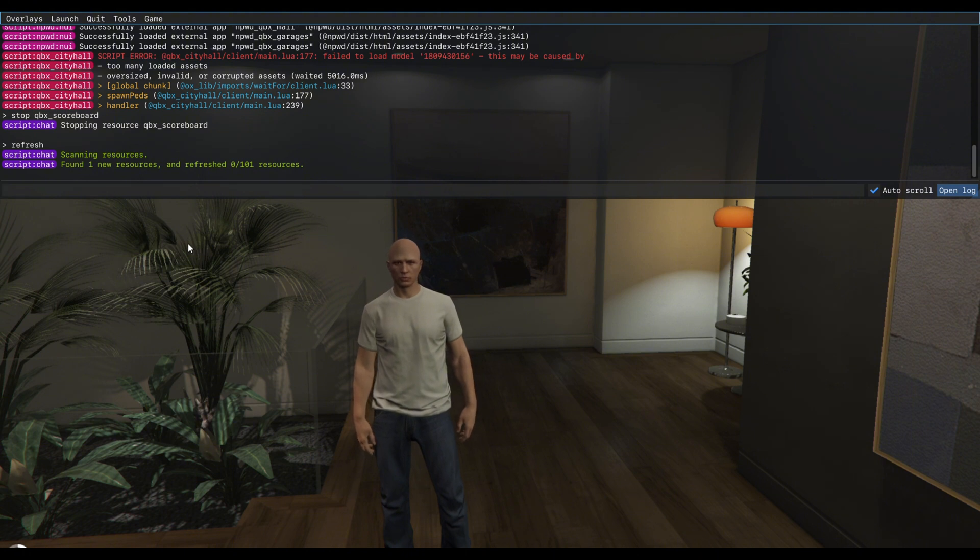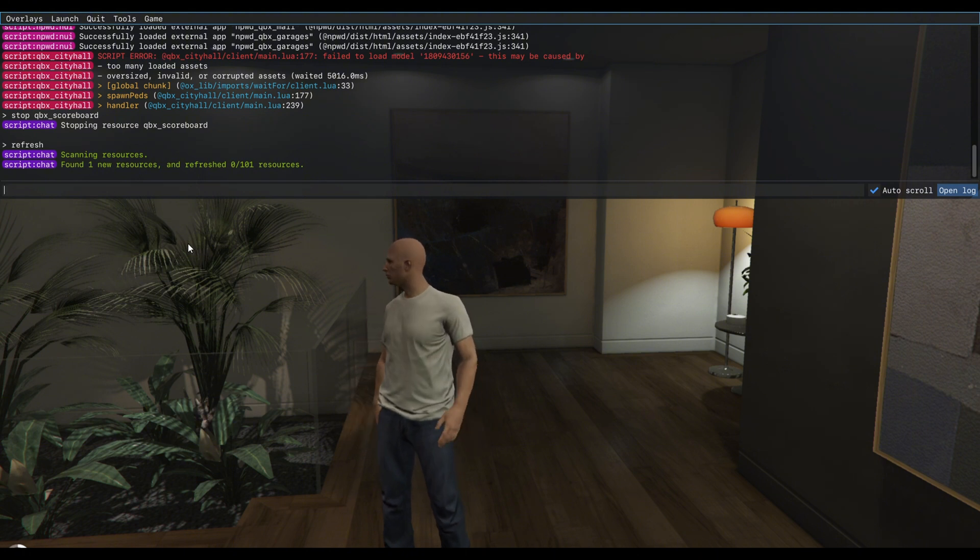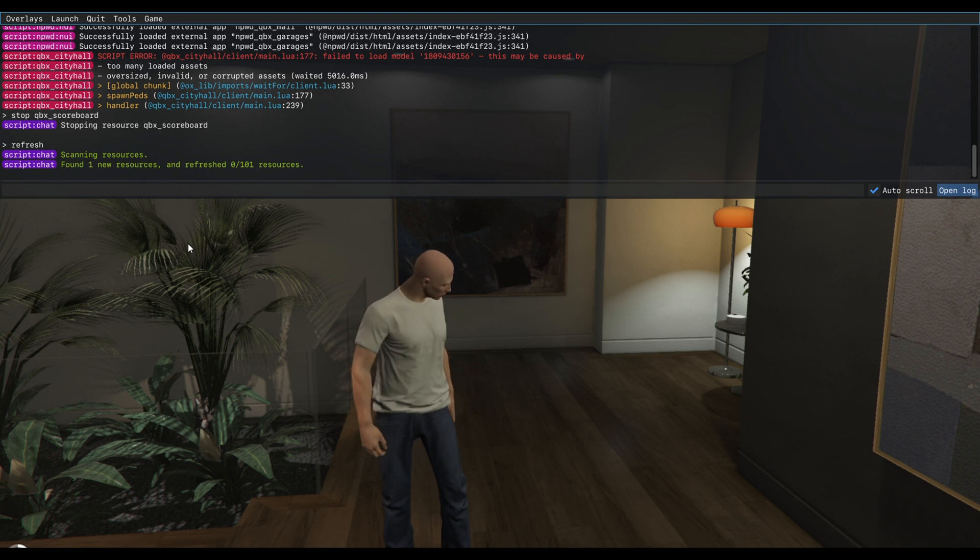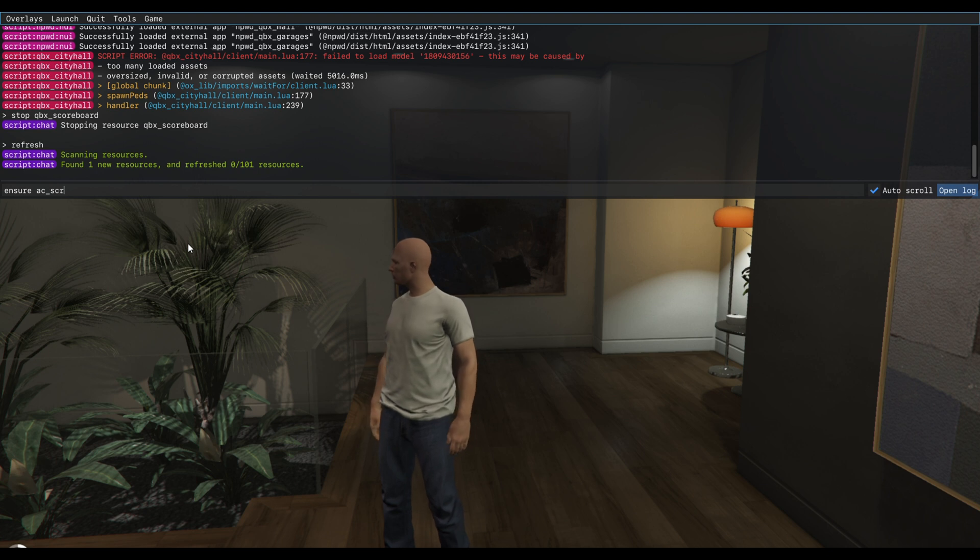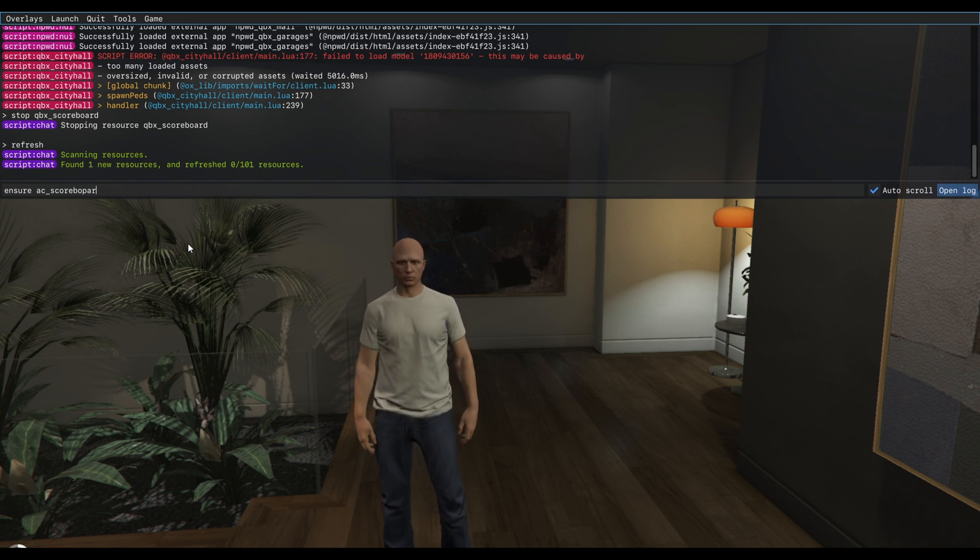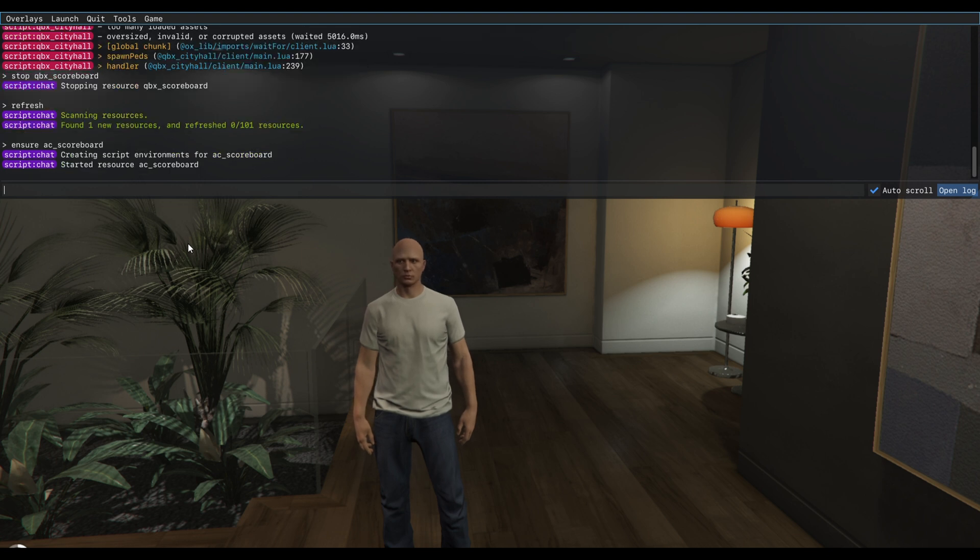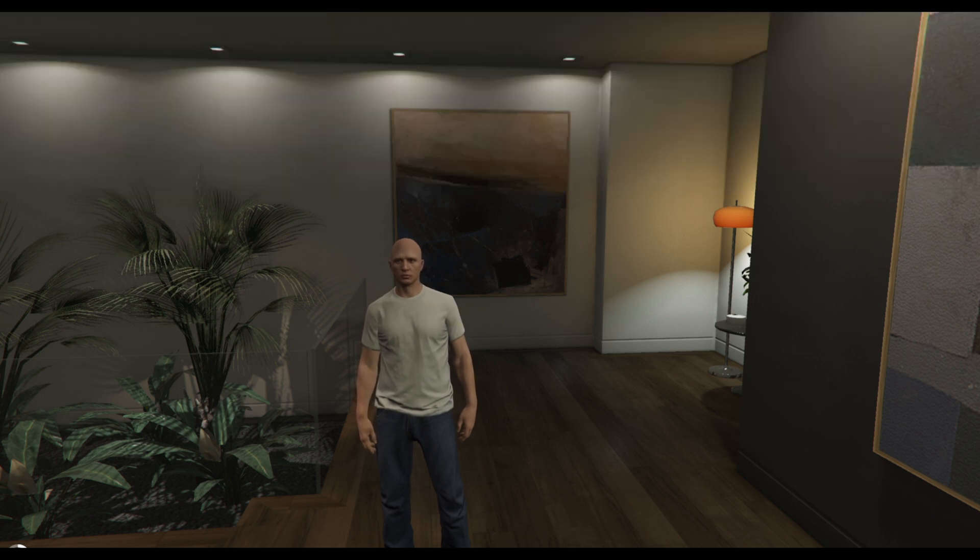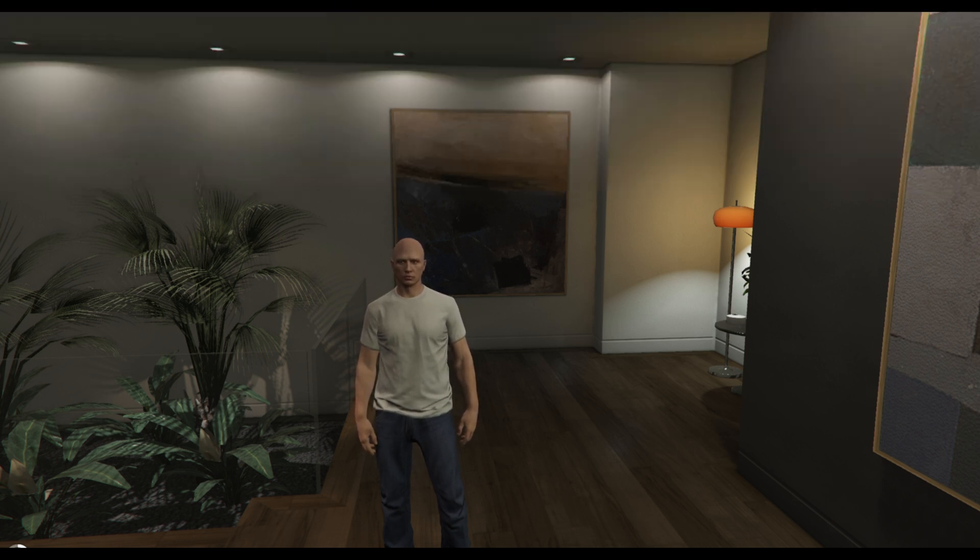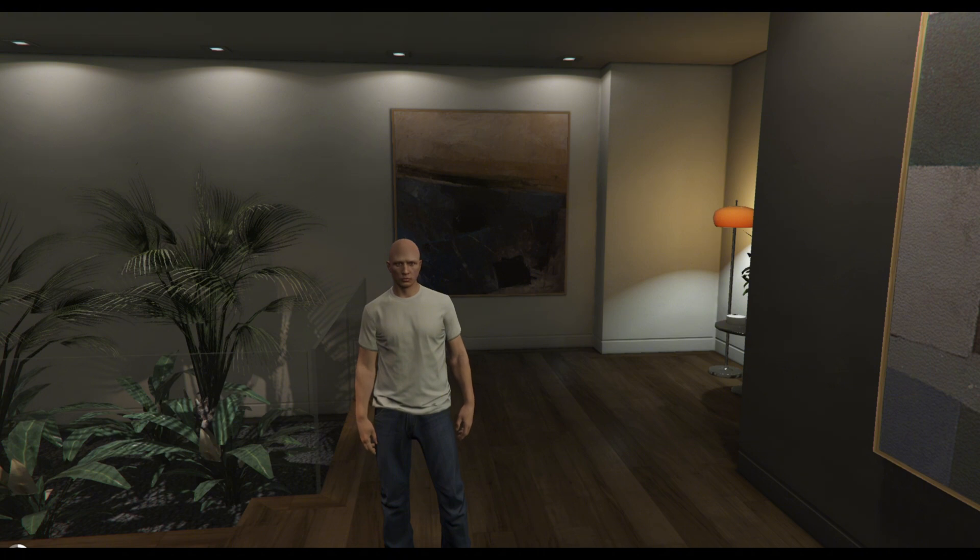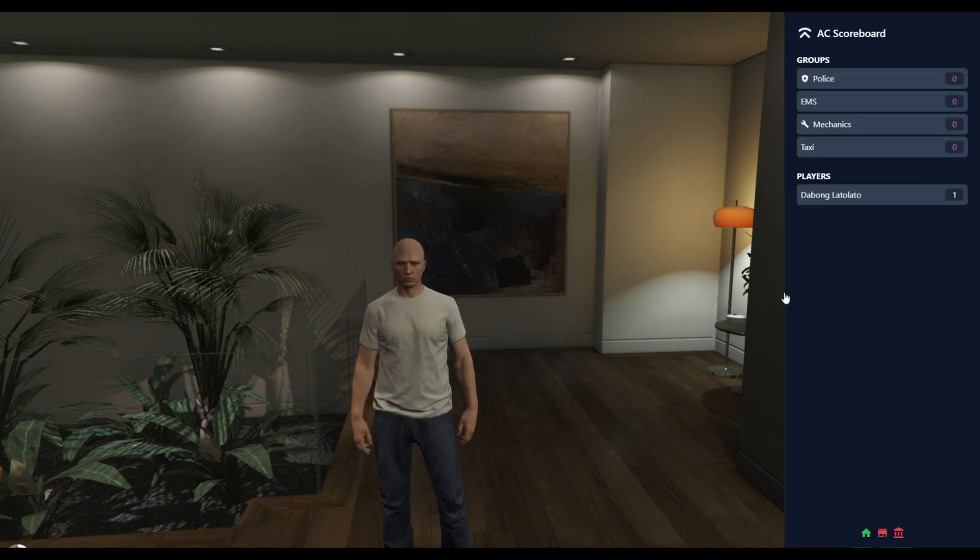And that's the AC resources. Now I have to ensure AC scoreboard. This way you just added or run the script. Now let's try to enter Home again, and here we go.